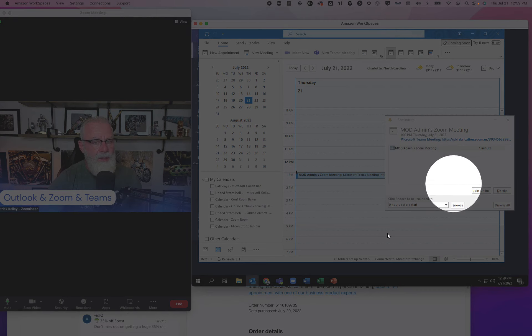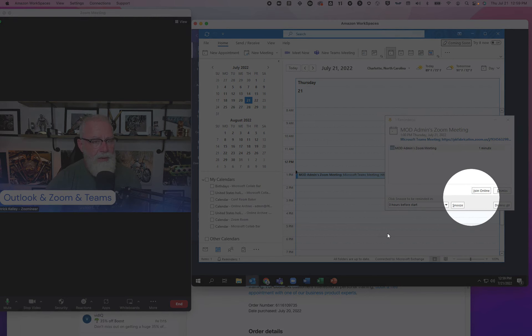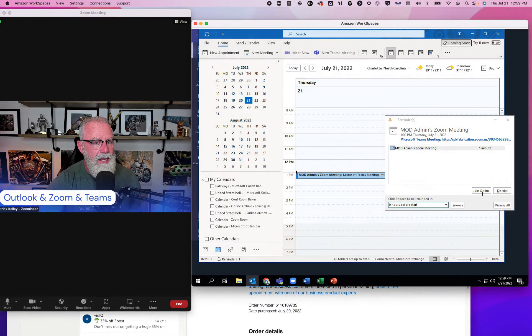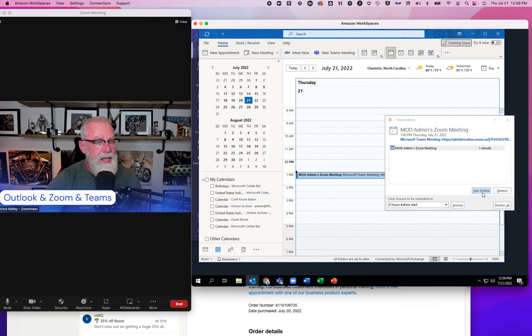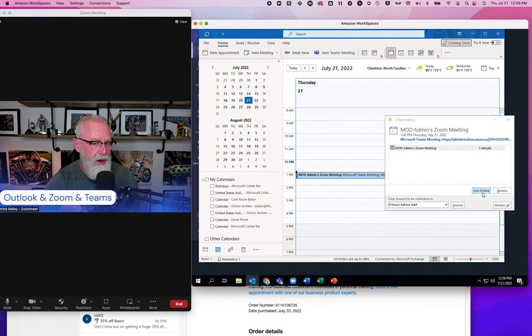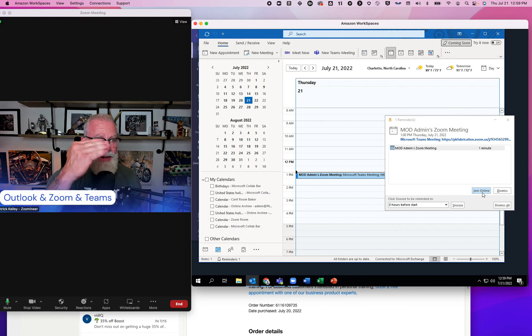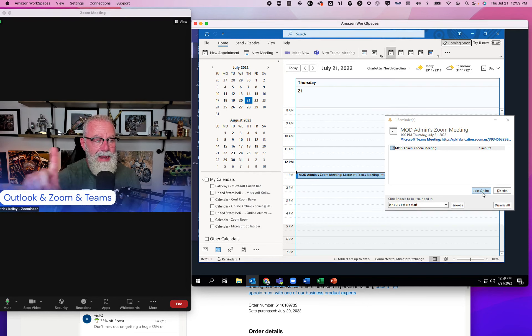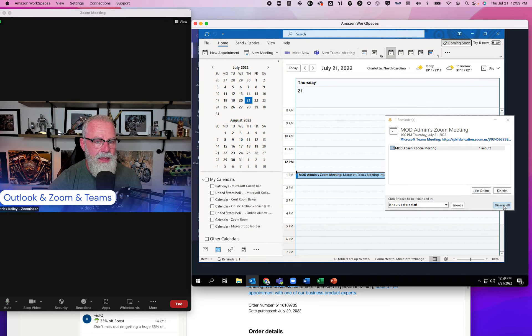The problem is it says join online. I assume as a user, I'm going to join my Zoom meeting that I created online. That is a wrong assumption. It actually joins the Teams meeting that you just created online. So now I've created a Zoom meeting. I'm now forced into a Teams meeting. I didn't know I created by hitting that button.